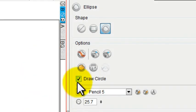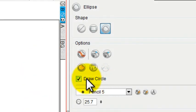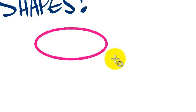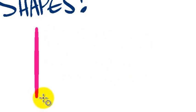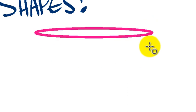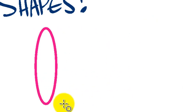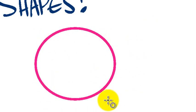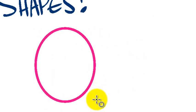In this case, I had the check mark under Draw Circle. So let me uncheck that, and then I'll get a more freeform Ellipse that I can draw in any stretch position that I want to.